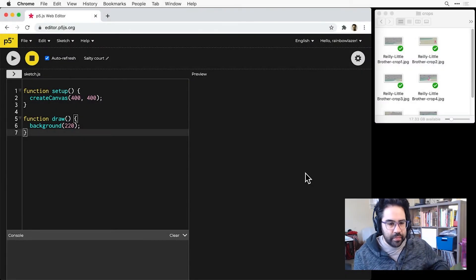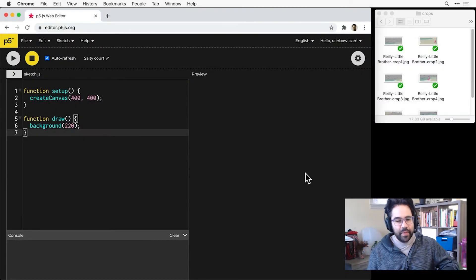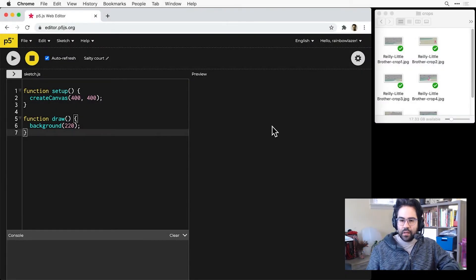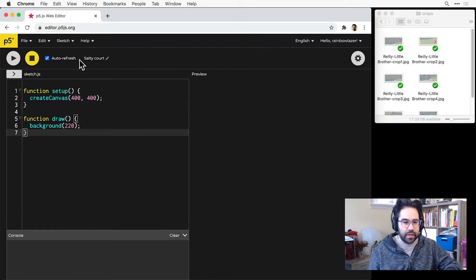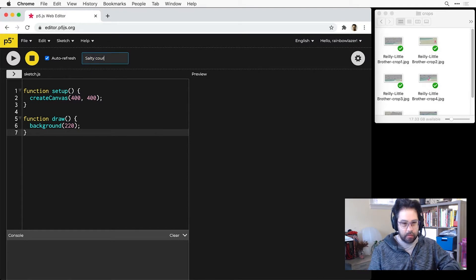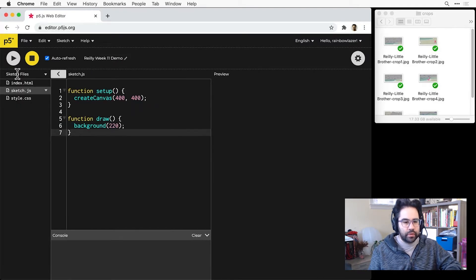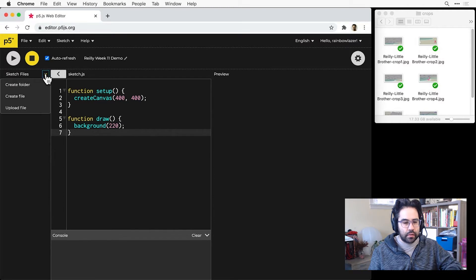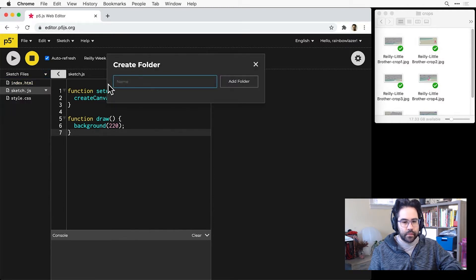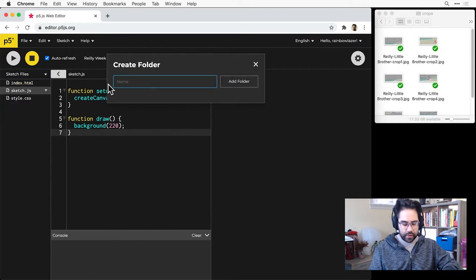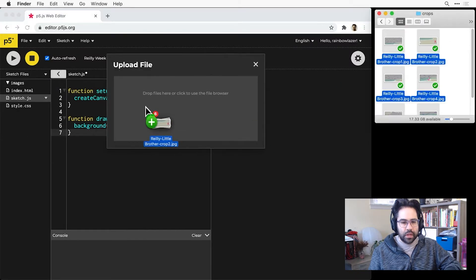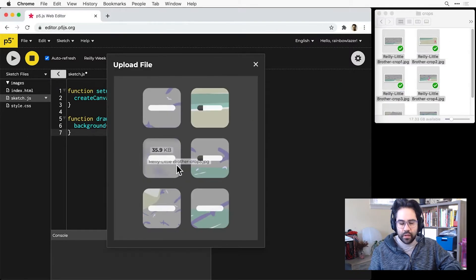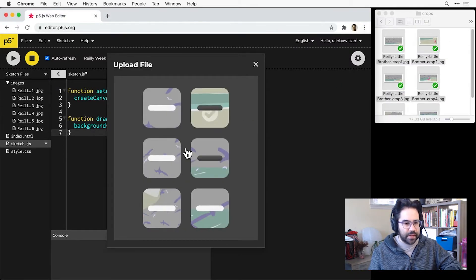Alright, so here we are in my p5 web editor. I've got a brand new sketch. Let me go ahead and give this a name and we'll need to upload our crops, so I'll make a new folder and just upload those six crops that I made.